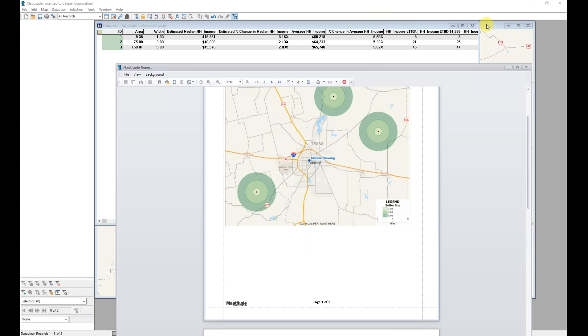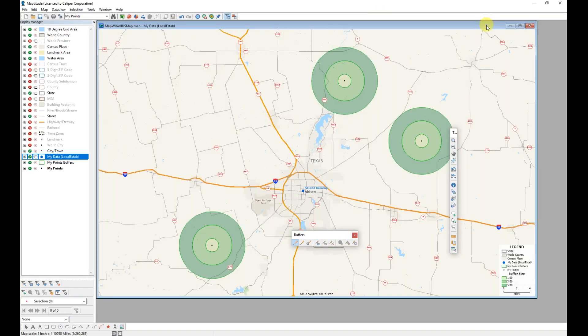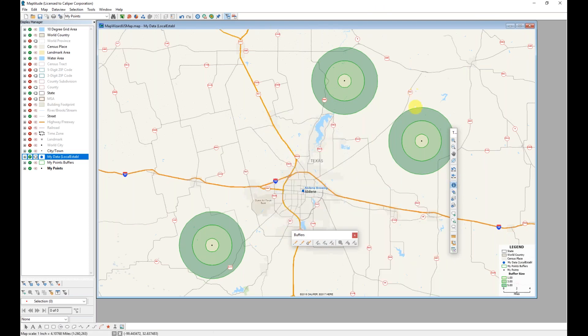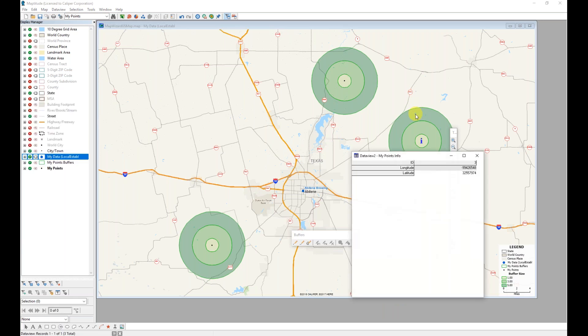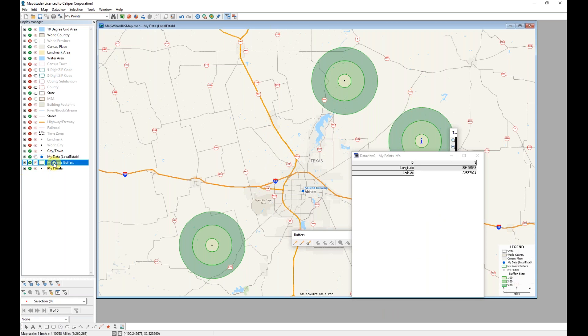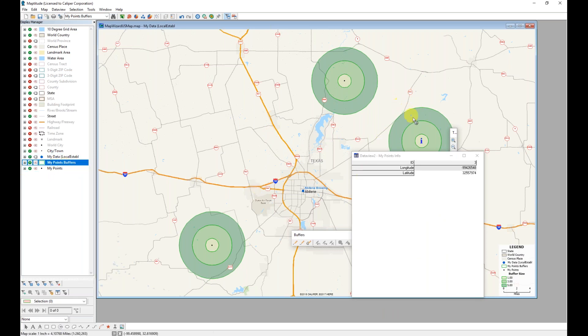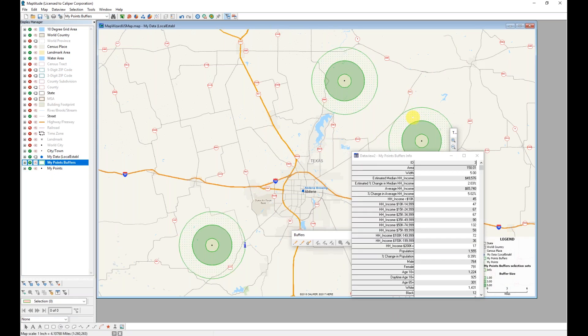I can obtain information on any of these buffers using the Info tool in the Tools Toolbox. This is the lowercase i in the blue circle. I can get that information, and let's do that for the buffers itself. I'm able to, for each buffer, see the information specifically related to that distance threshold, in this case, of three to five miles.